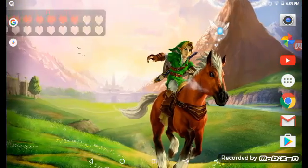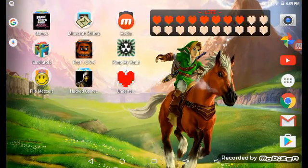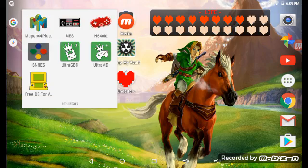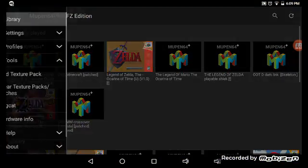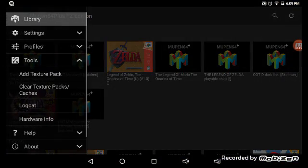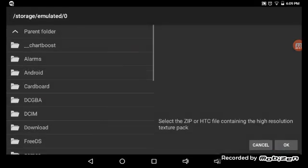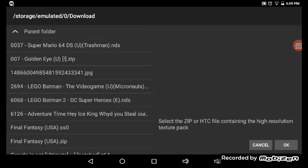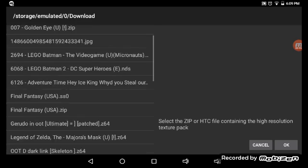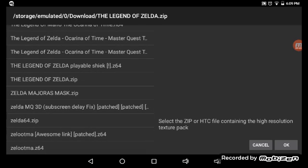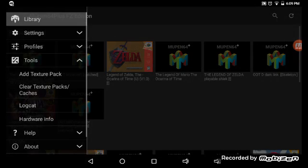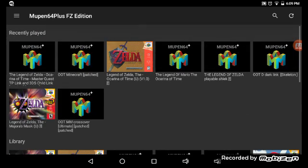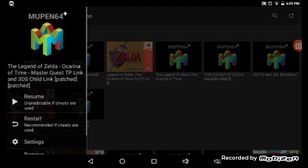Now you're simply going to just go into your N64OID Plus FZ, and hit add texture pack. You're gonna go to where you have the zip file. I actually do have one here. Then you're gonna click it and hit OK. It'll extract the textures into its files and absorb them, pretty much. I guess. Bad description. Anyways.